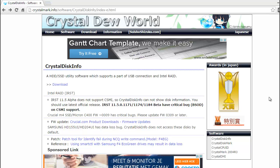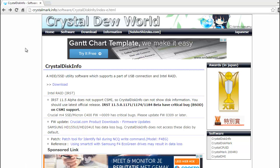Hi, I want to show you today how you can check your hard disk. If you have a bad hard disk, how must you check it? For this one, I have a good website for you today. You can go to this website: Crystalmark.info.